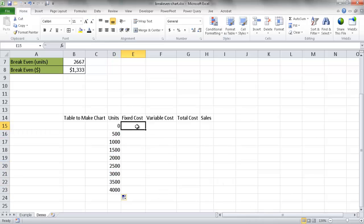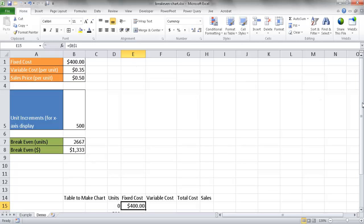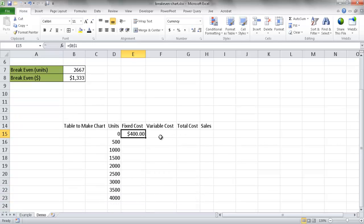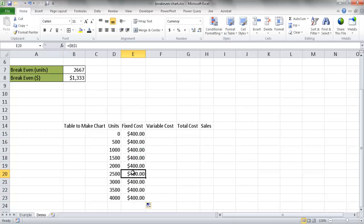For the fixed cost column, it's always going to be the same. For example, if we were manufacturing a unit there would be sunk costs like buying machinery — that fixed cost stays constant. So it equals the fixed cost in cell B1, and I press F4 to make it an absolute reference. When I double-click the fill handle to copy the formula down, you'll notice all rows reference that same cell B1.